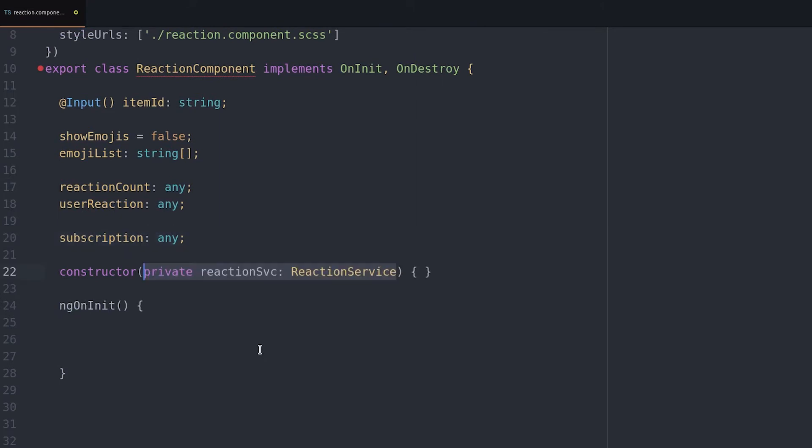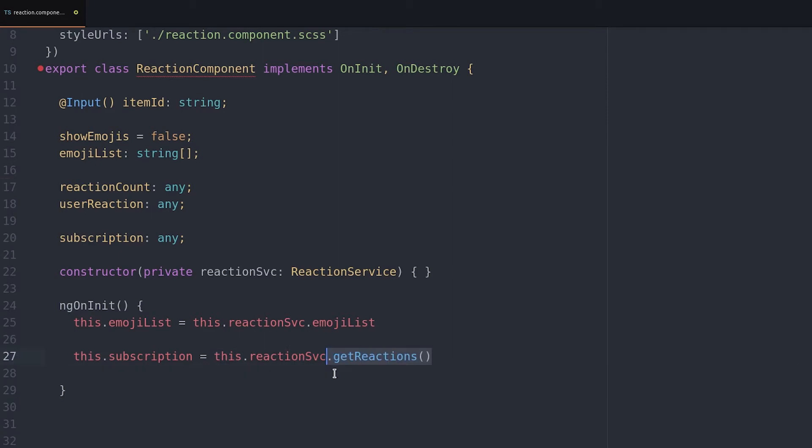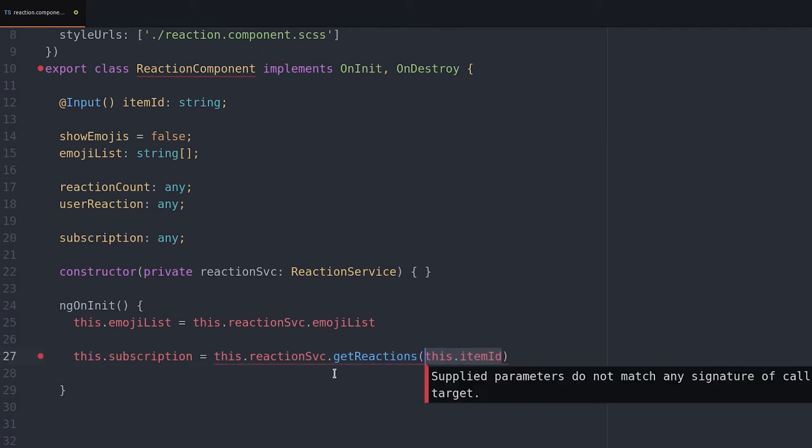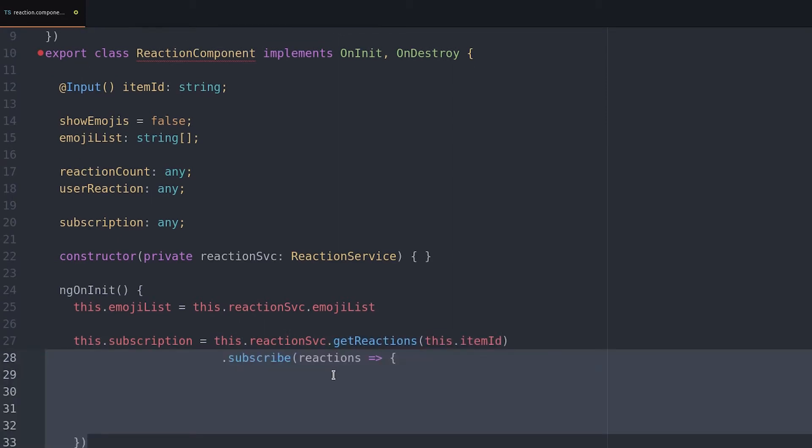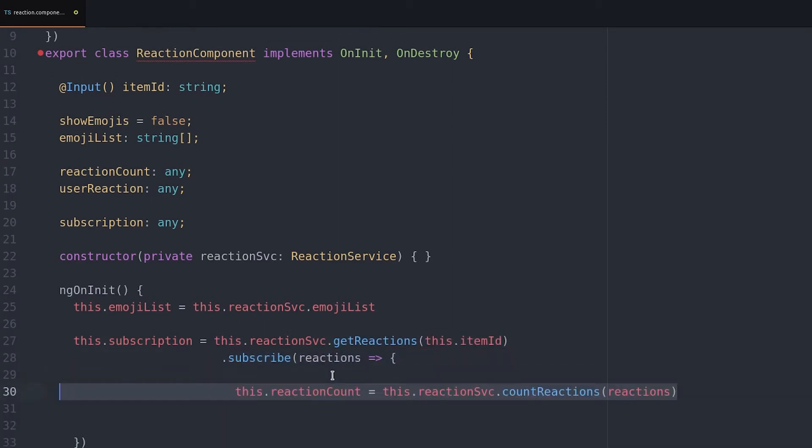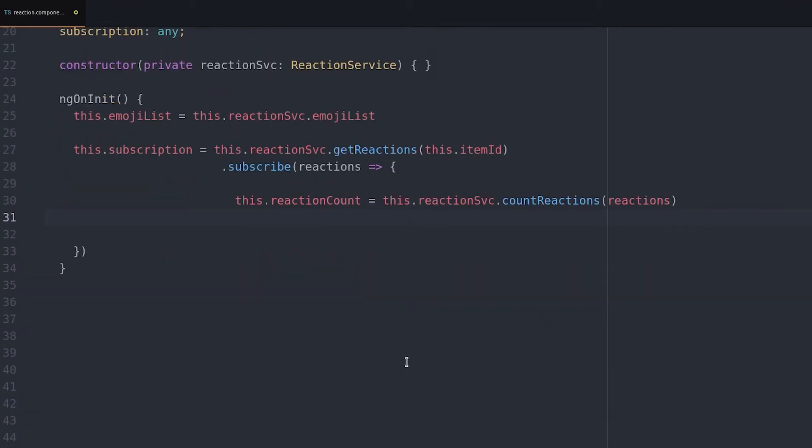During ngOnInit we first get the list of emoji. Then we subscribe to the object observable. When it emits a value it'll be a JavaScript object of user IDs and their reactions. We can use this object to count the total reactions for each type as well as determine the current user's reaction.